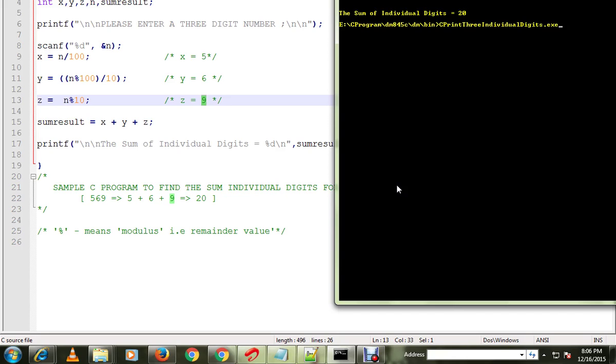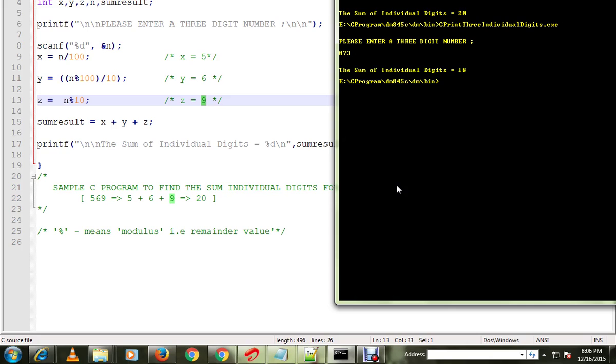So again let me give another number, 873. It should print 18. Hope this video is useful, thank you.